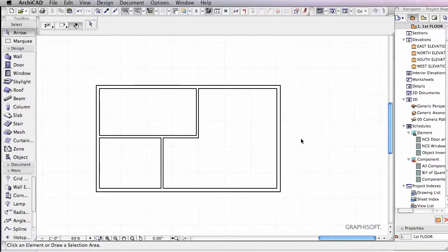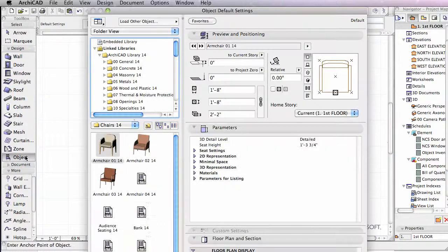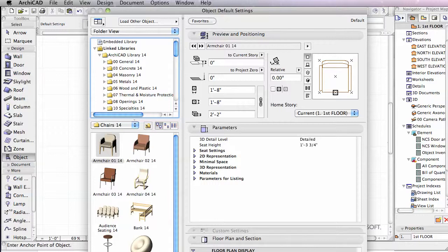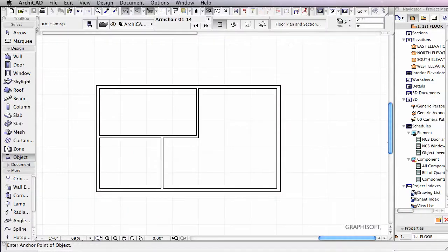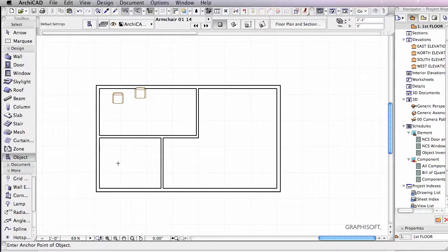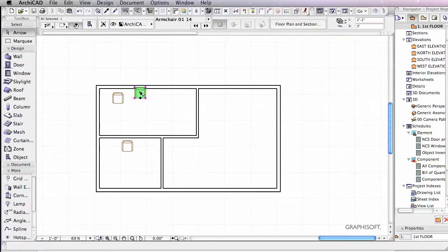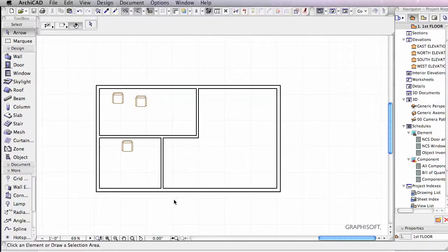Now what we can do is define, let's go inside of our object tool and let's just get some chairs and I'm just going to stick a couple of chairs in here. Just to say we can have some furniture inside of our plan here.